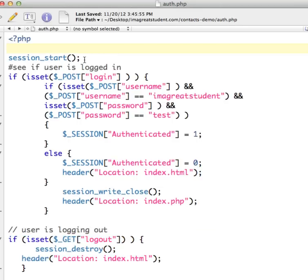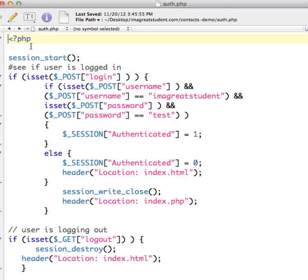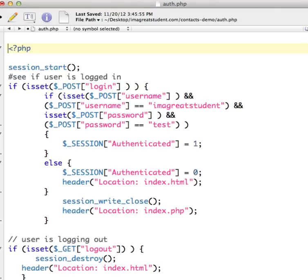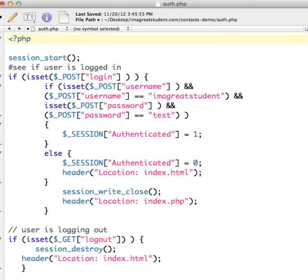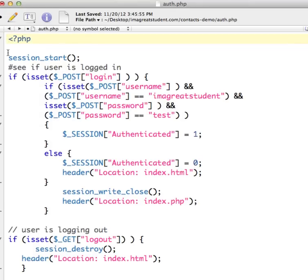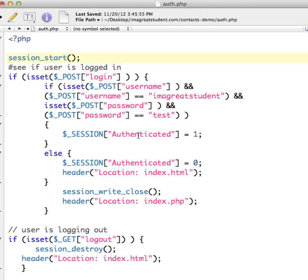Now just as a reminder, remember that session start has to be the first thing in your program. We can't have it sending anything else to the browser before we call session start. So don't have any HTML tags up here or anything else before the opening PHP tag, right? This has to be the first thing. Otherwise, you'll get errors or it won't work properly.